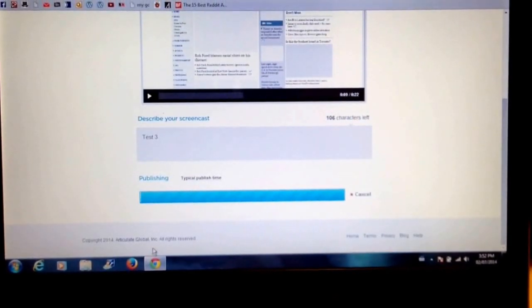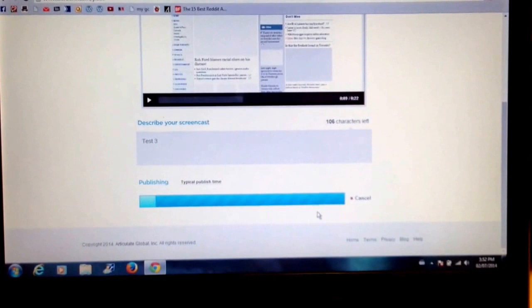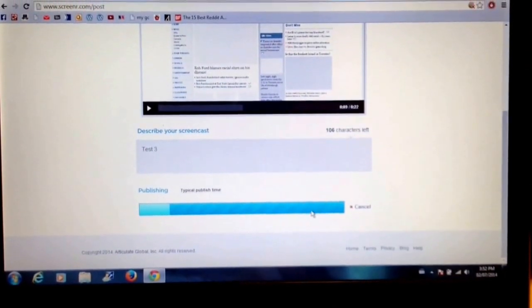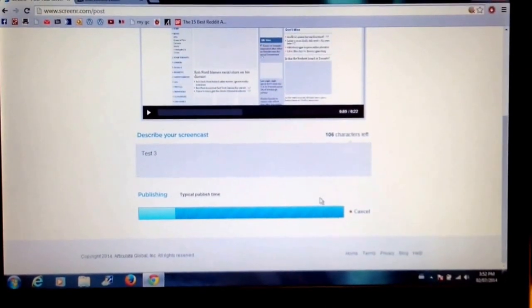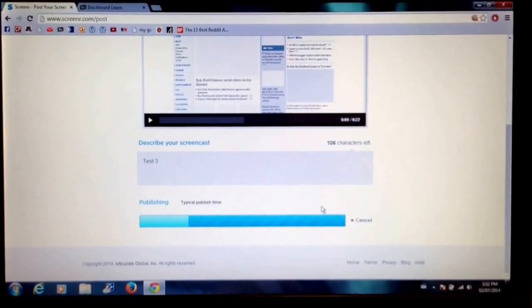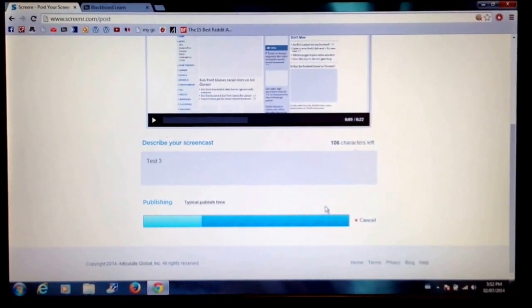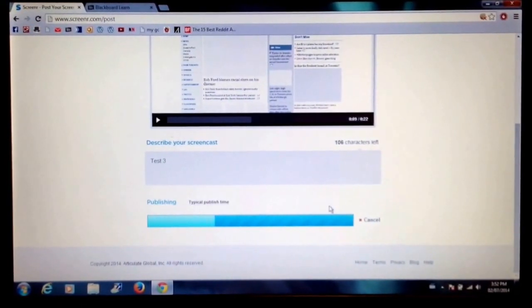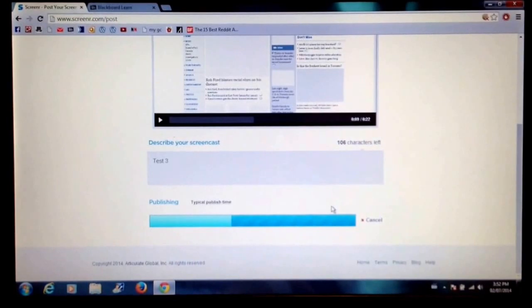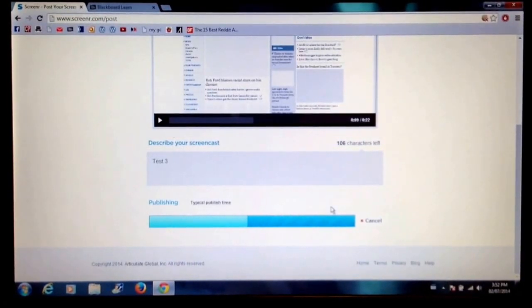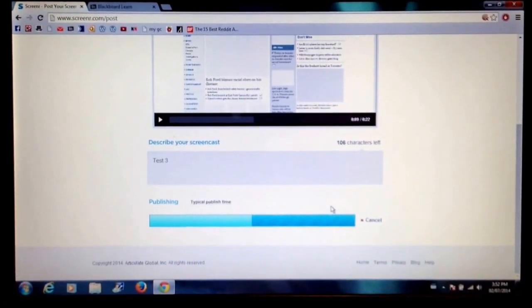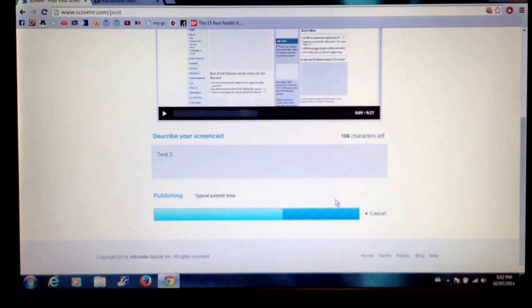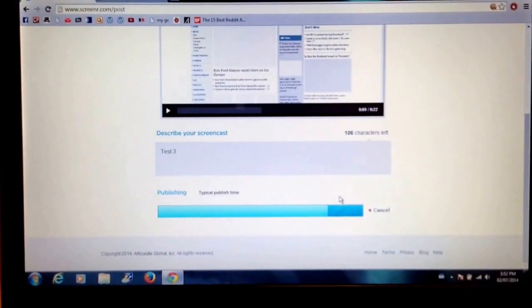If I'm not happy, I could have also deleted it in the right hand corner here. But since I'm happy, I'm just going to wait. Usually, depending on the length of your video, it doesn't take too much time to publish it. The longest video that you can do for Screener is five minutes. It won't let you do anything longer than that. But that can be a good thing as well because you want to create concise, interesting videos.